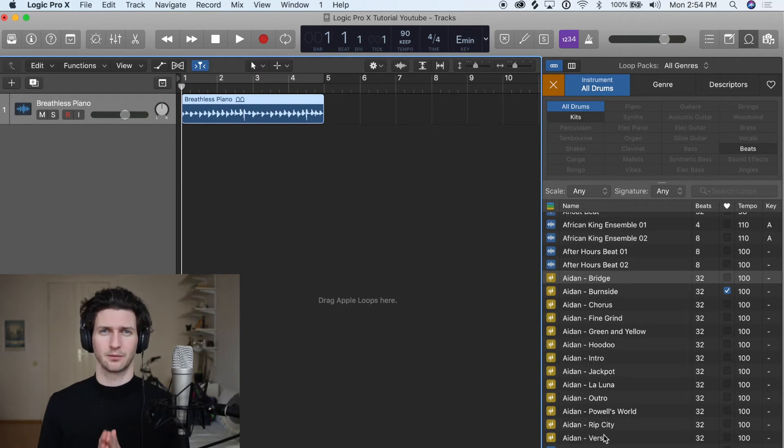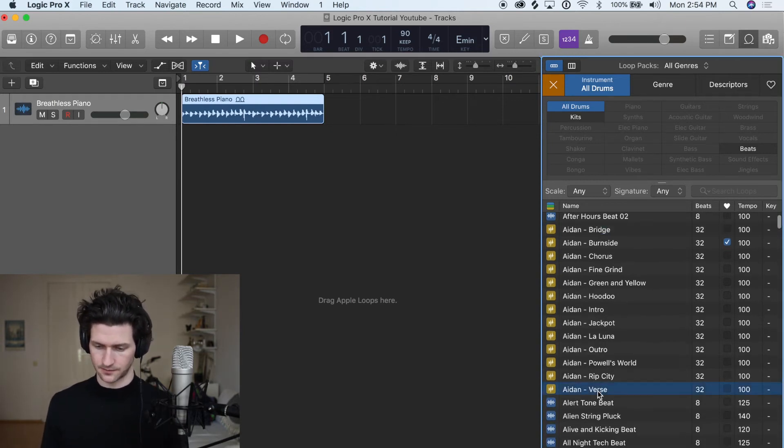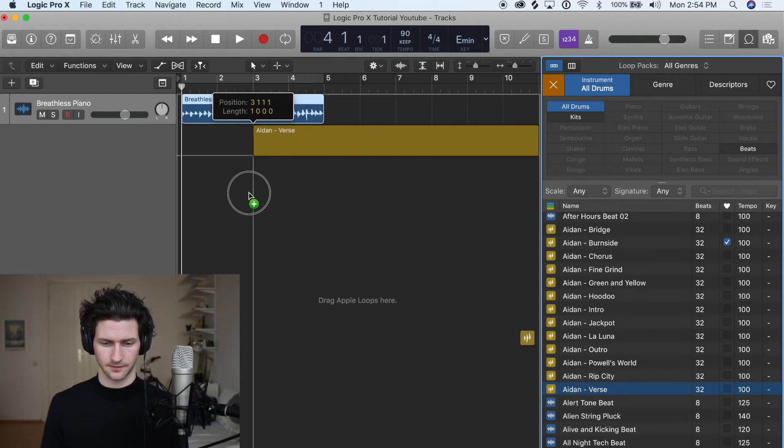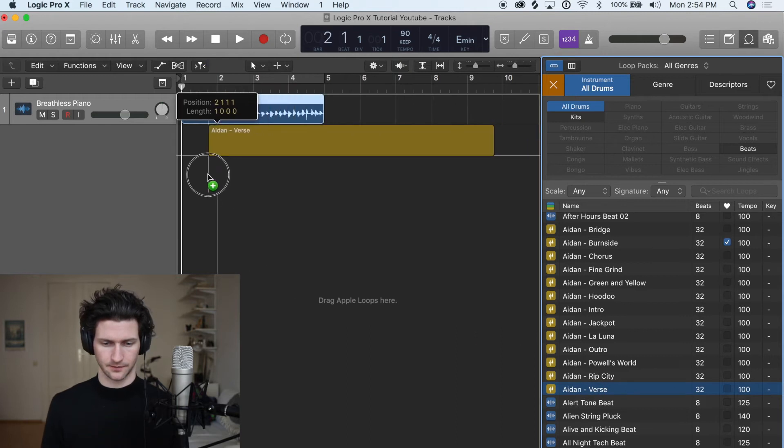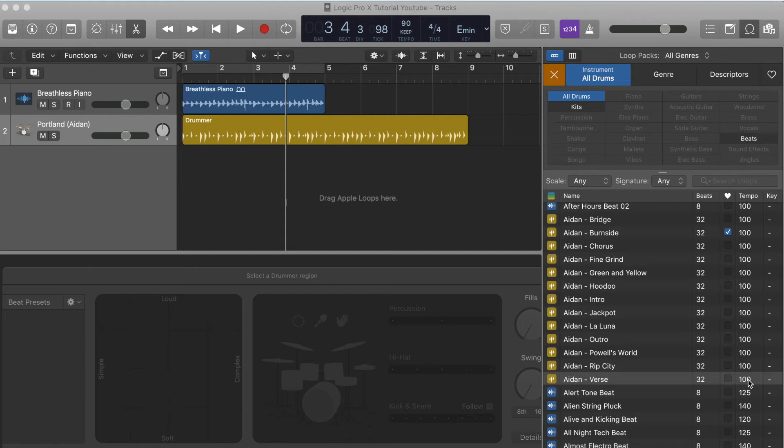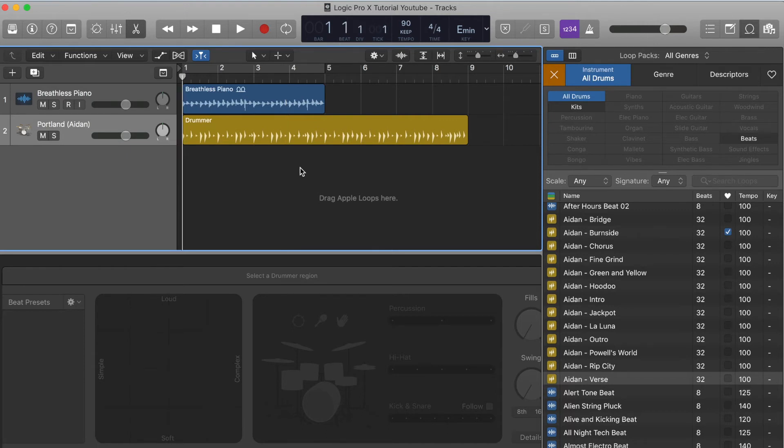Let's say we want to start building our song and we like this one down here called Aiden Verse. I'm going to click and drag Aiden Verse into our project. As you can see it's already created a new track for me called Portland Aiden. If I go back to the right here and I look at Aiden Verse, the tempo to this track was 100. As I pasted it into my session here the tempo has automatically changed to 90. If I press enter to get the playhead cursor back to position one and play through, it will all be synced up nicely because the tempo is at 90 and everything is automatically snapped to the tempo of 90.